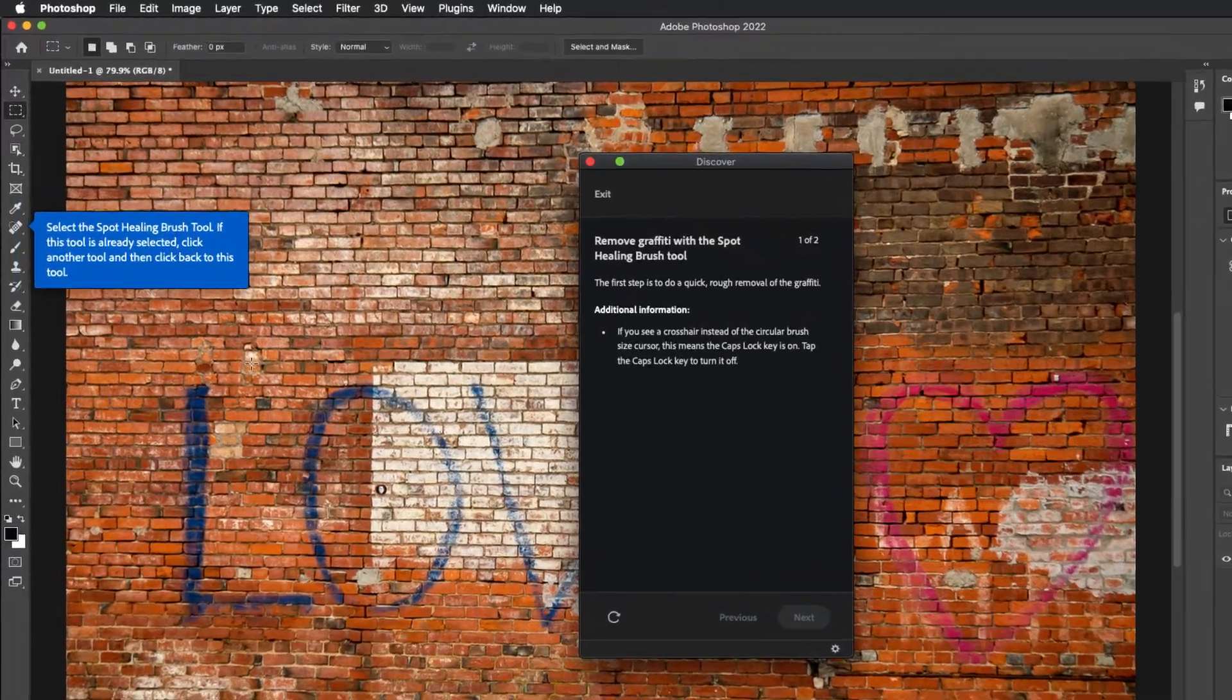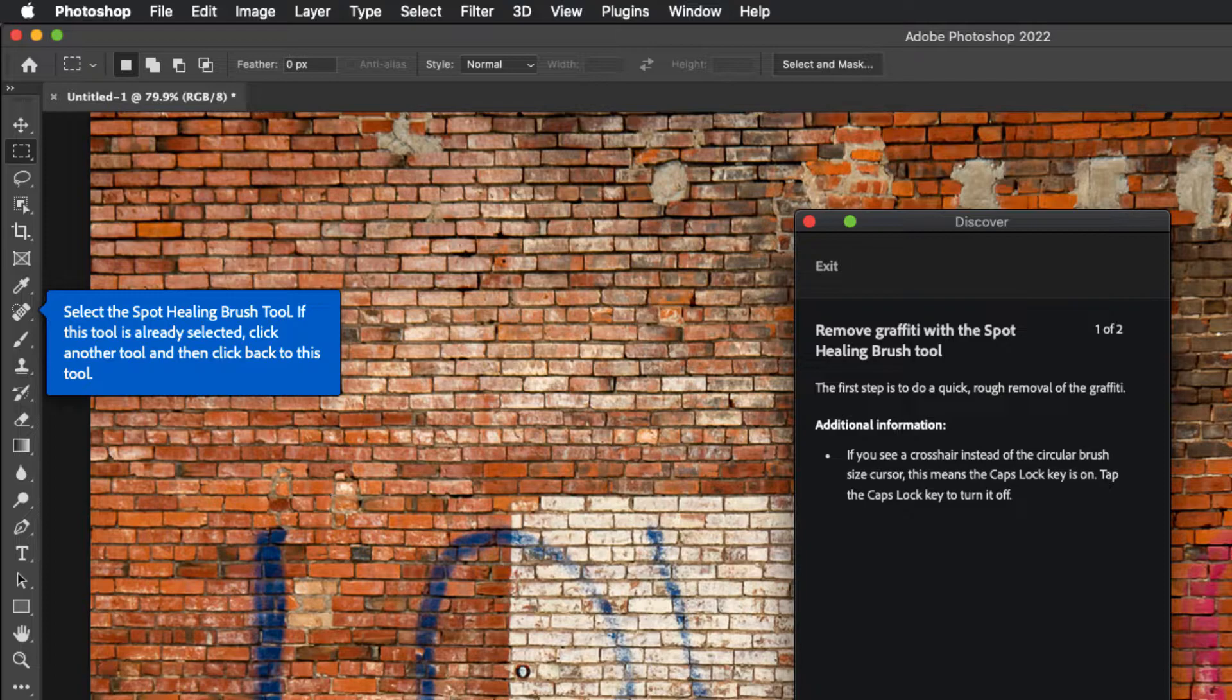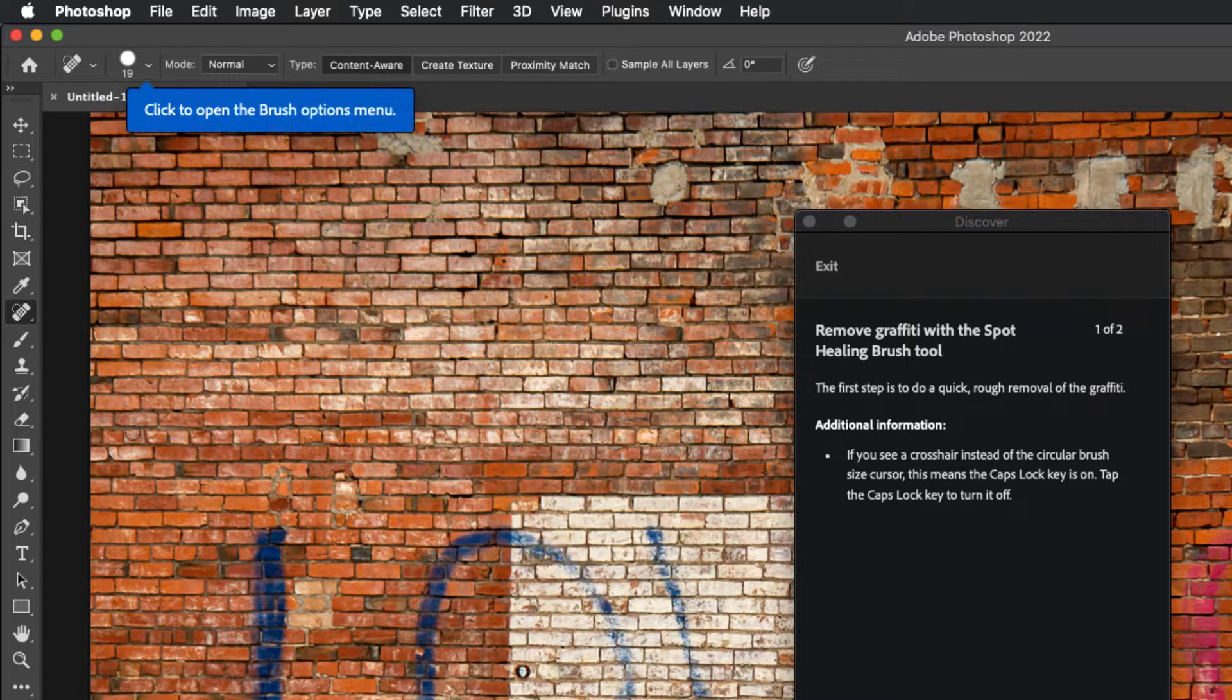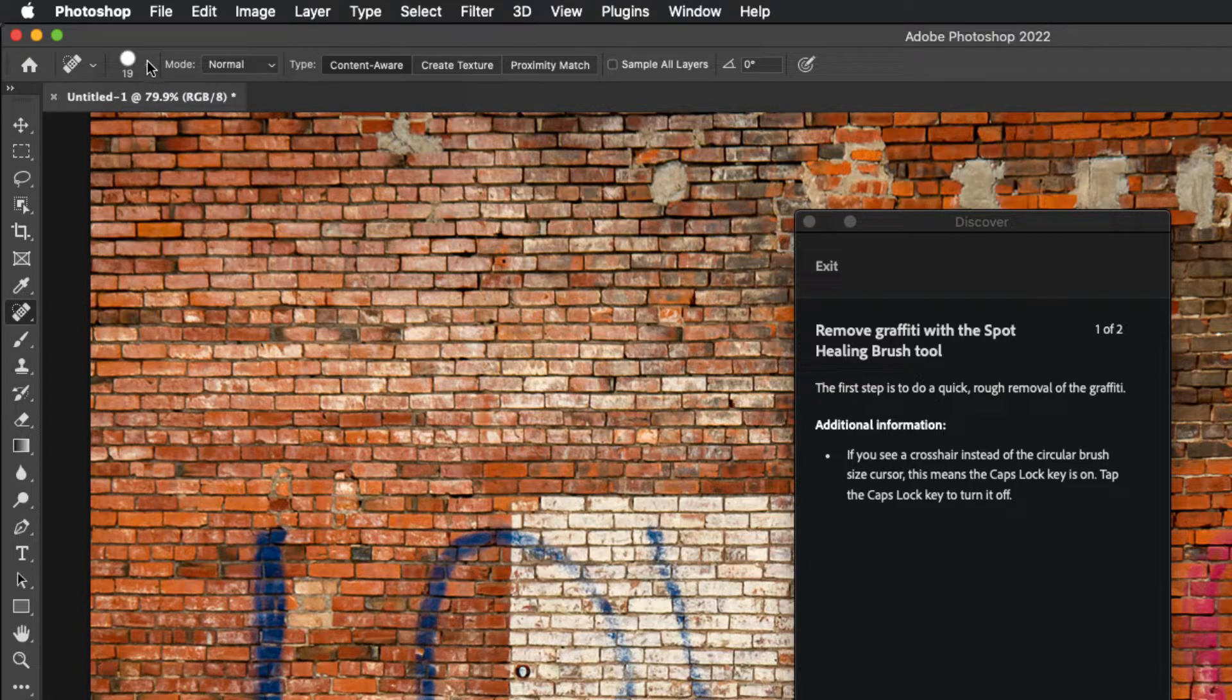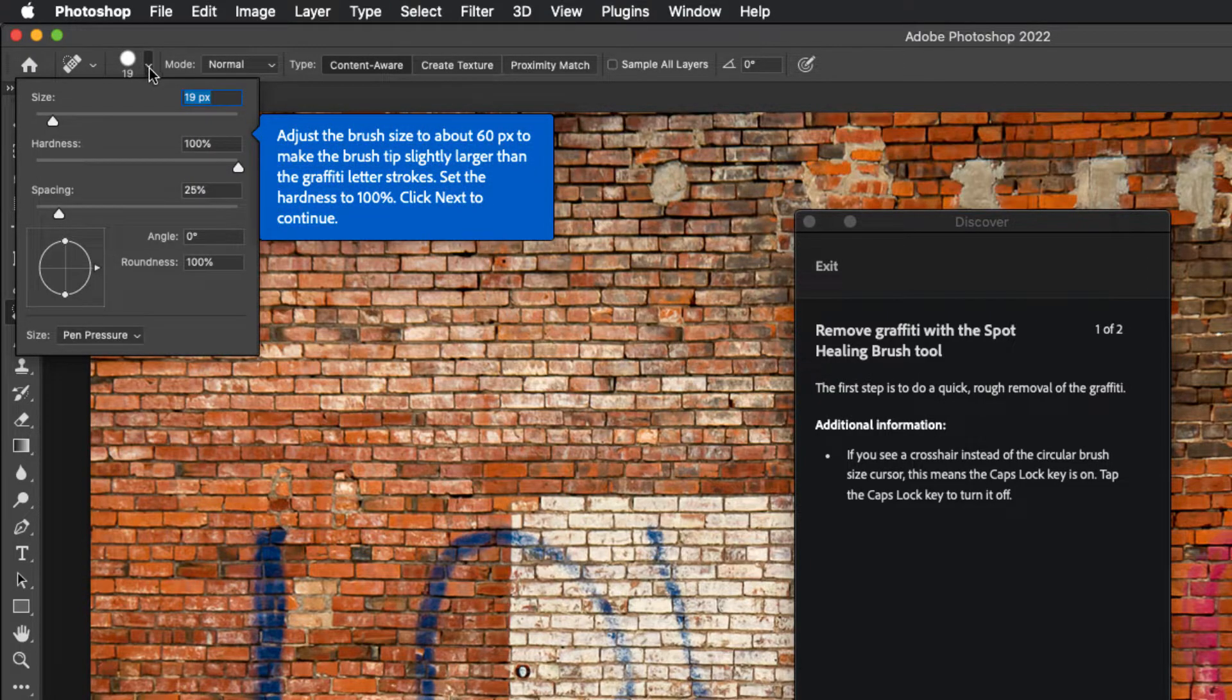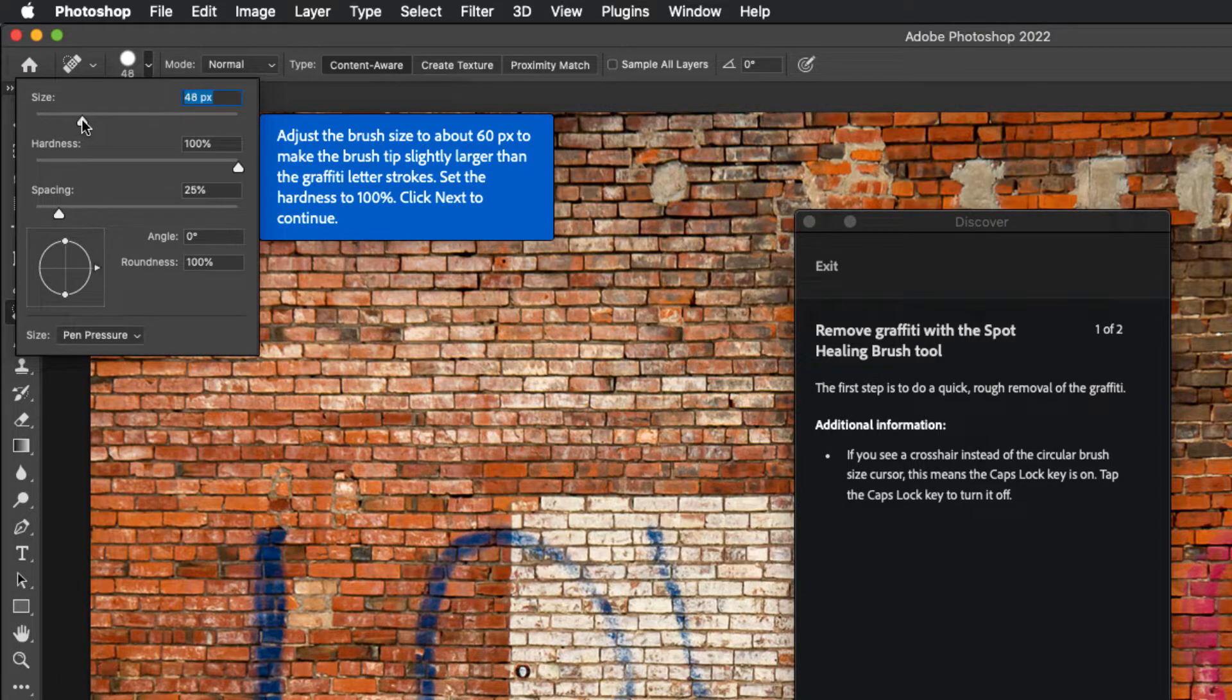So you see that it says select the spot healing brush tool so I'll click on the spot healing brush tool and then it tells me click to open the brush menu options and then it tells me what size to adjust the brush to. So all you have to do is follow along with these right on your screen here.